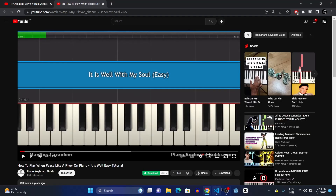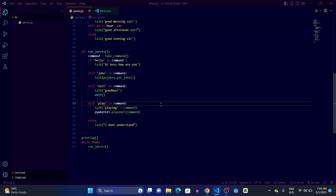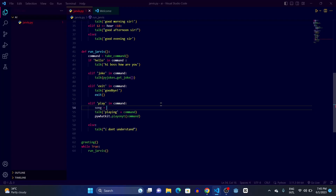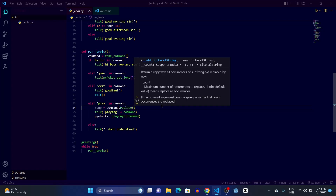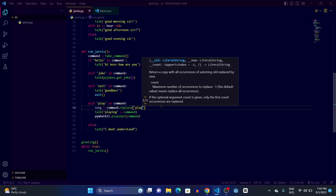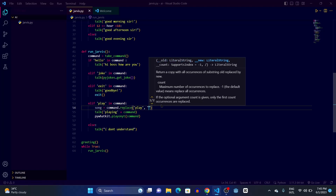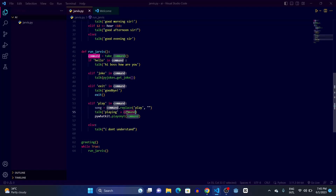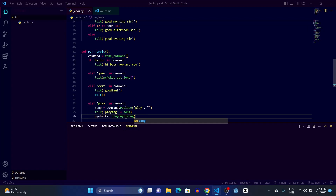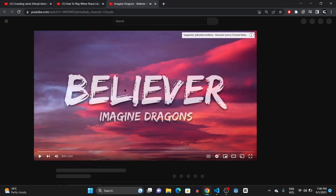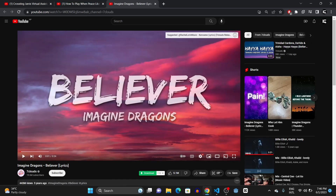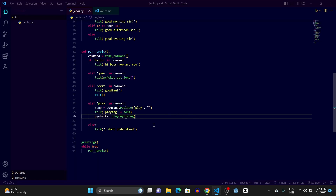Running it: 'Play believer' — it's going to YouTube and searching for the song. We need a quick change: create a variable song equals command.replace('play', '') to strip the word 'play'. Then pass song to pywhatkit.playonyt(song) and talk 'Playing' plus song. Running again: 'Play believer' — now you can see it's playing Believer. That was the play command.